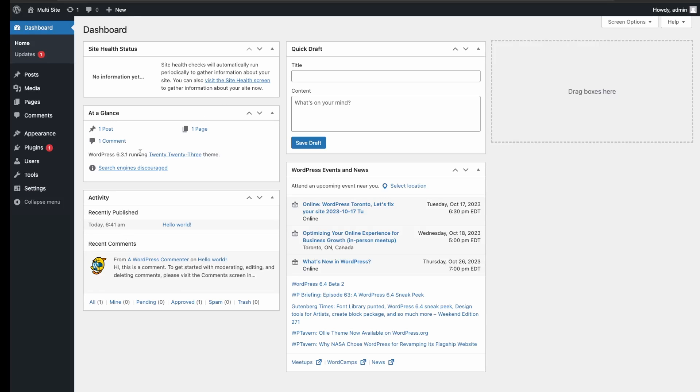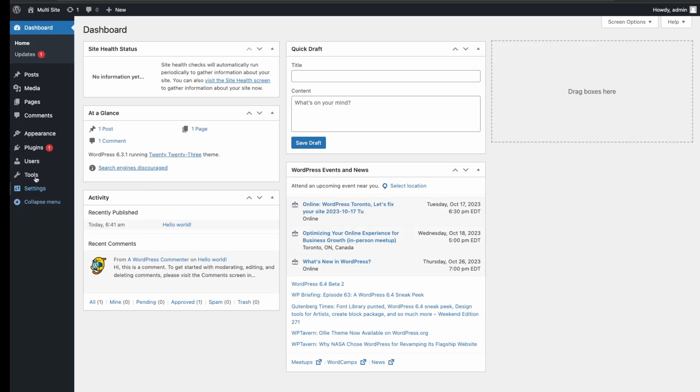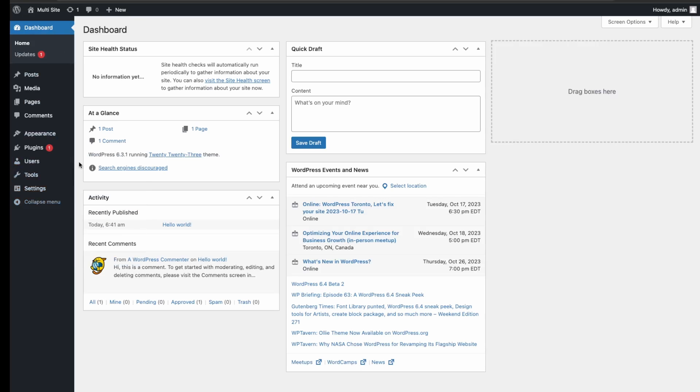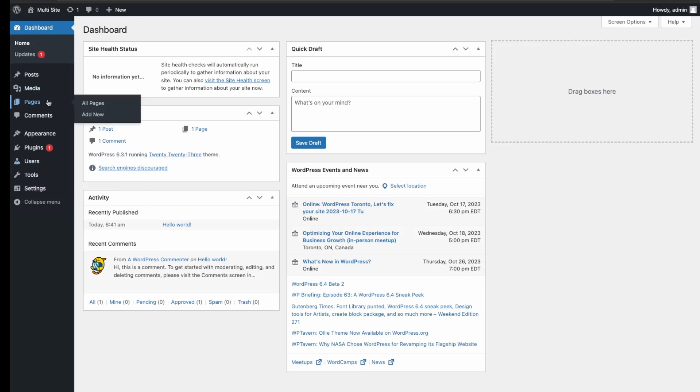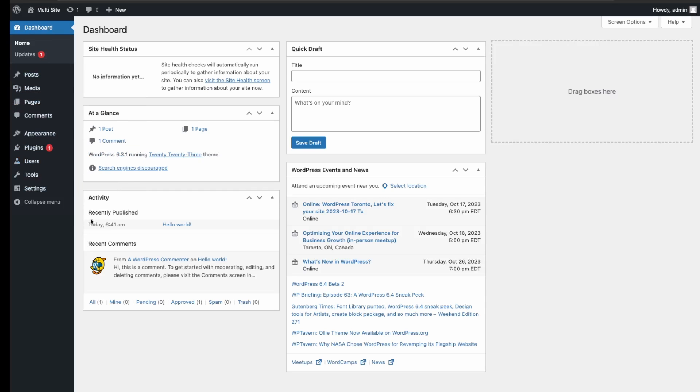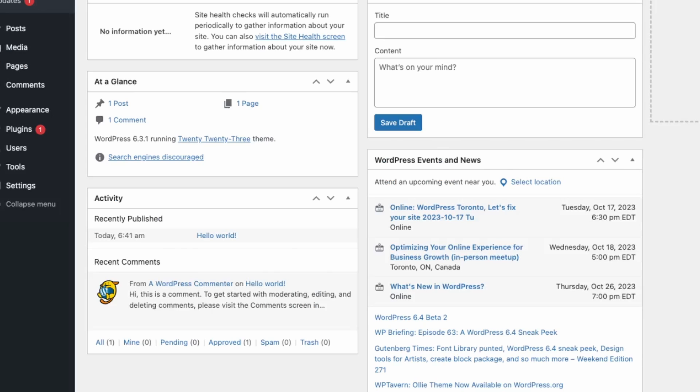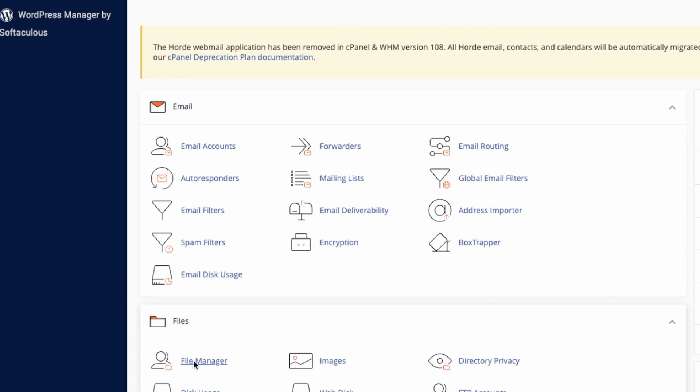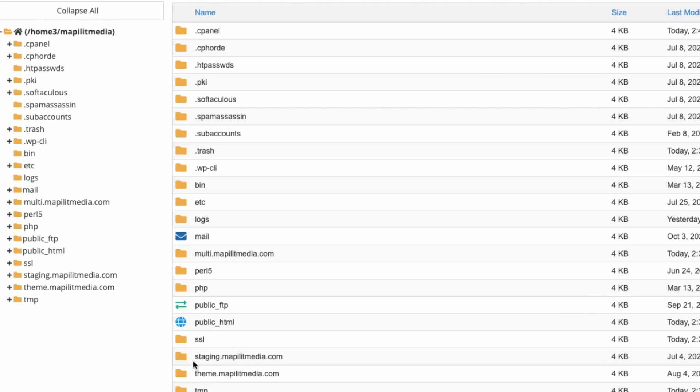Once you have a website, first we'll need to enable multi-site on our WordPress install. To do that, go into your file manager—this will be in your cPanel or your hosting settings. Just over here in tools, we can go to file manager.